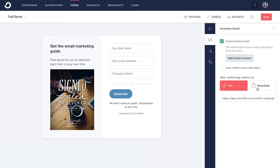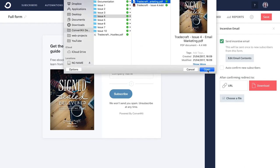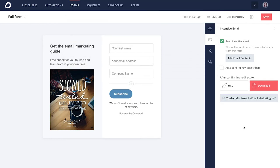Want to add a content upgrade to your form? It's as simple as two clicks, and there is no limit to the number you can have.